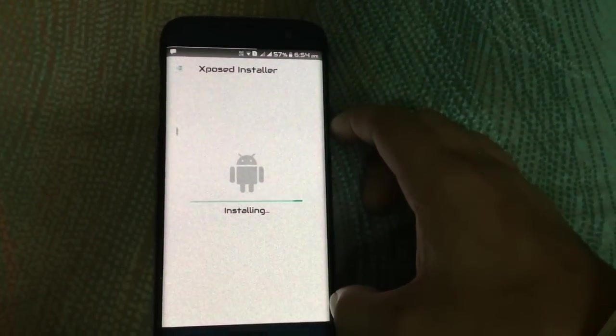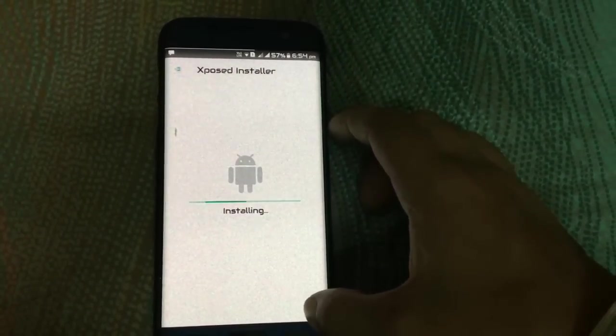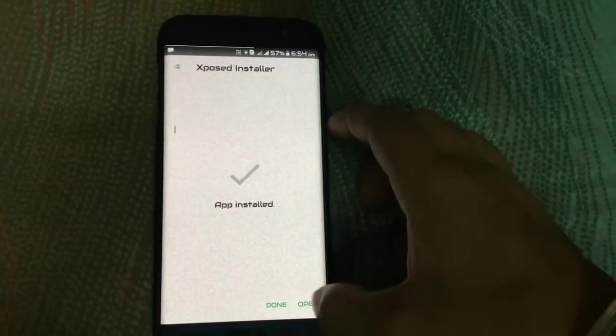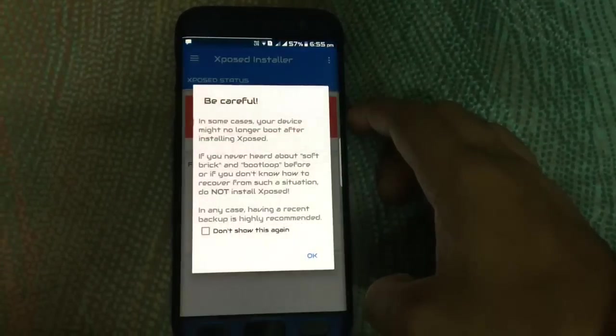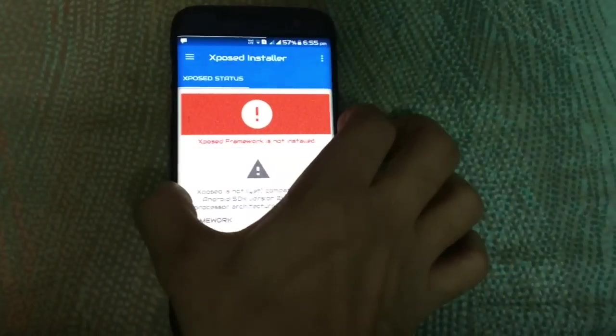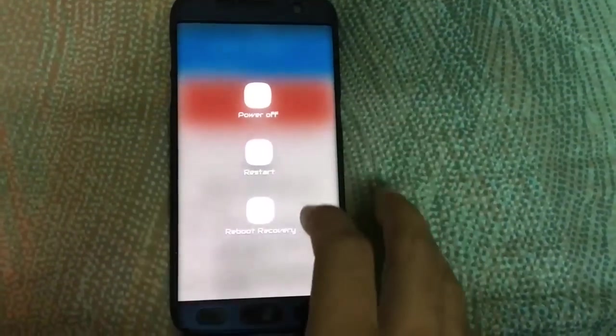First, install the Expose and Total app from the link in the description. Open the app — it says not installed, so we have to install it.